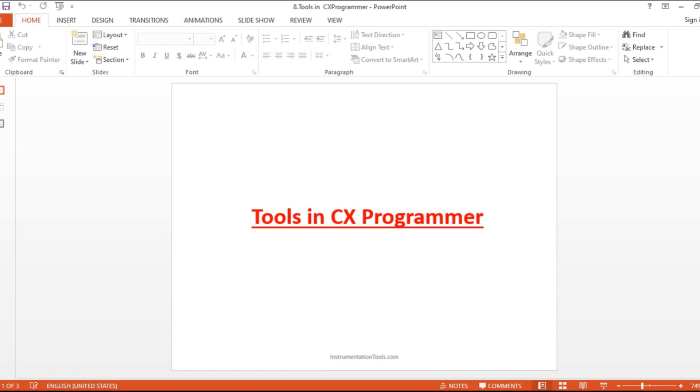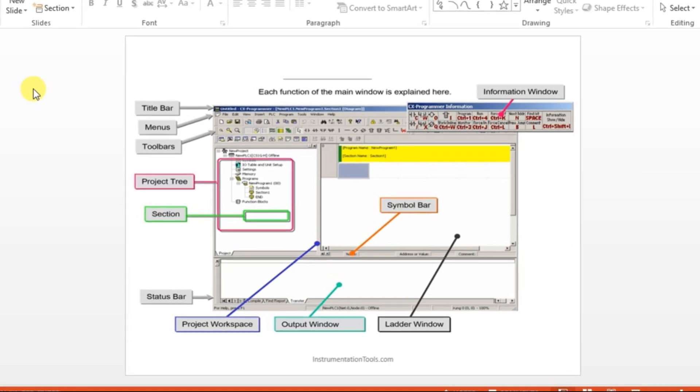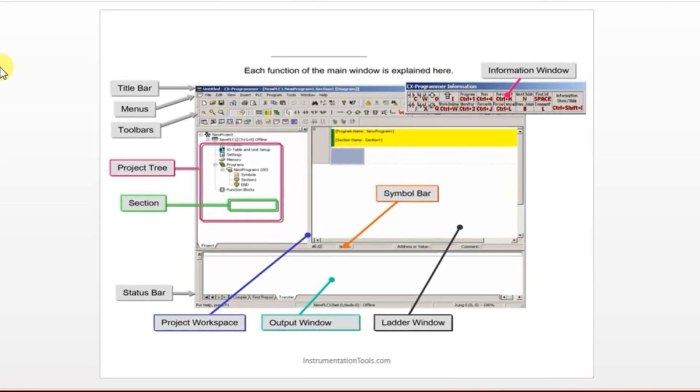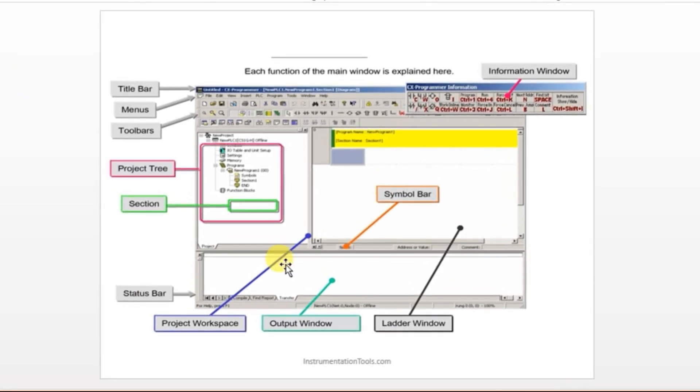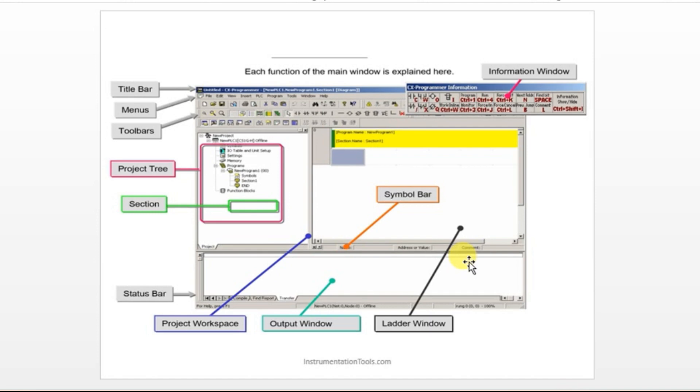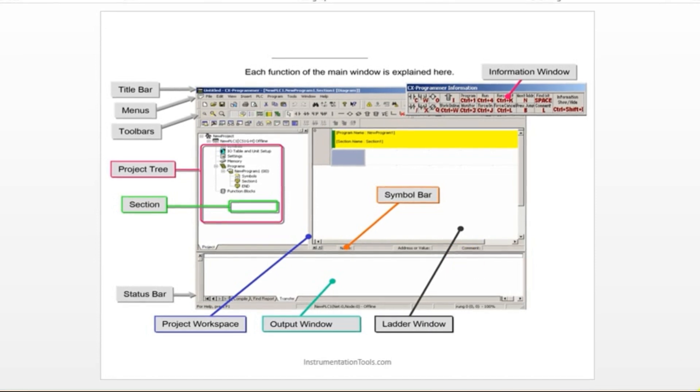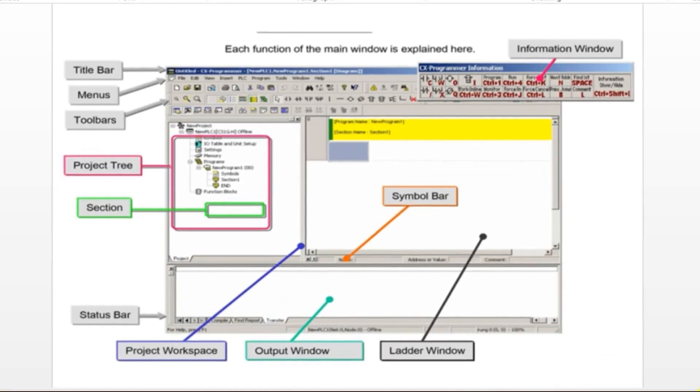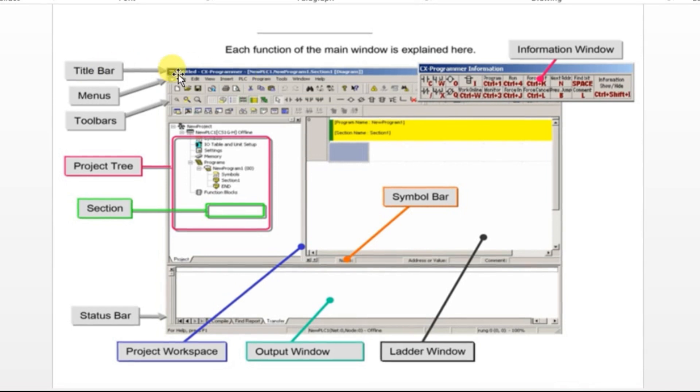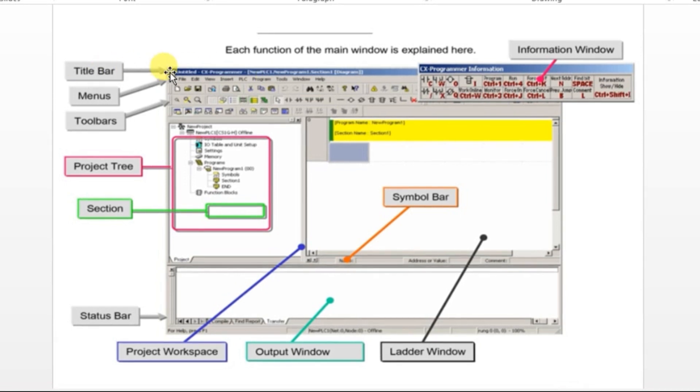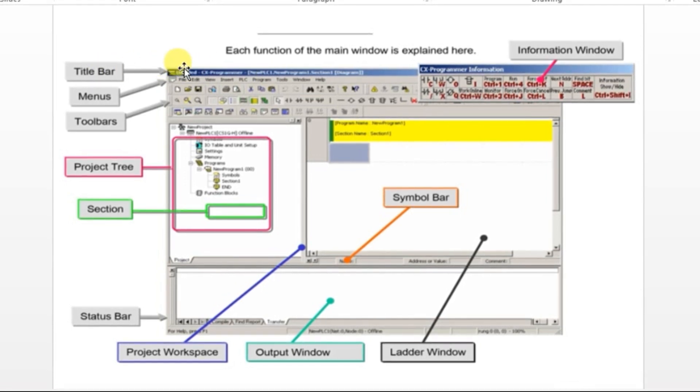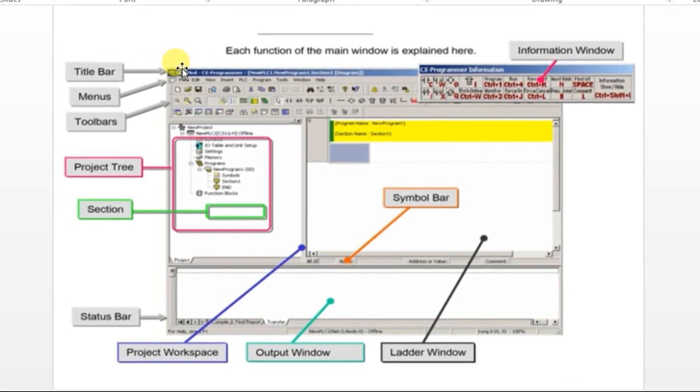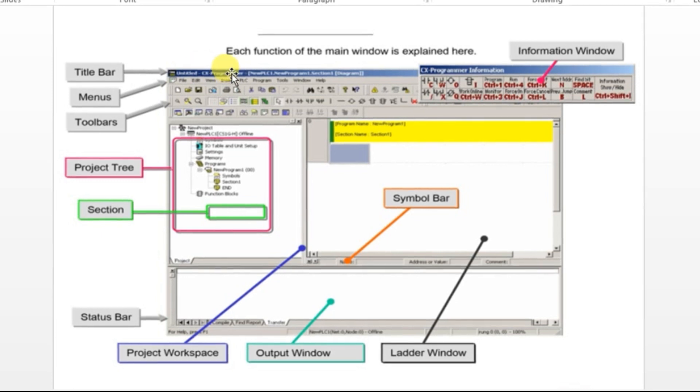Let's see about the tools. This is the landing page once you open the software. We have a title bar here which will be giving the project name and the software name.